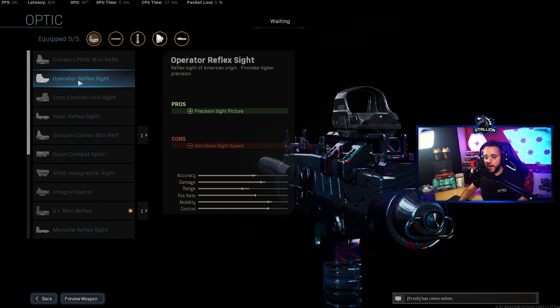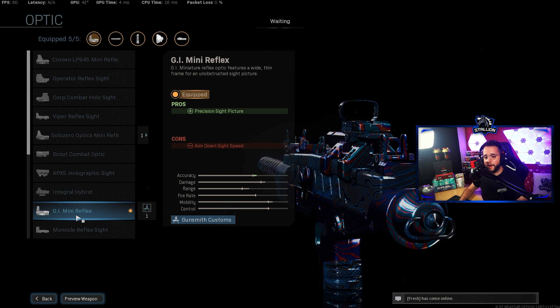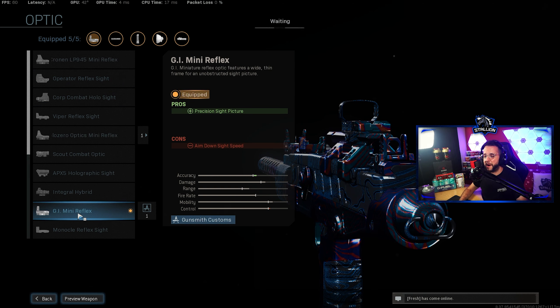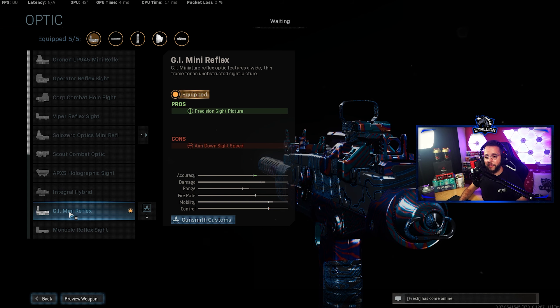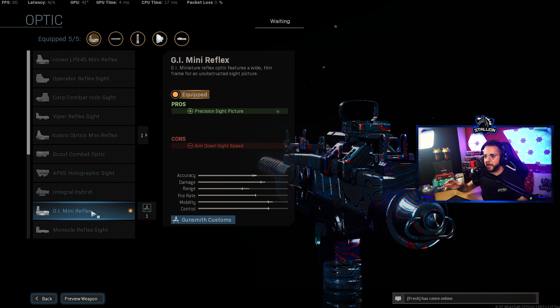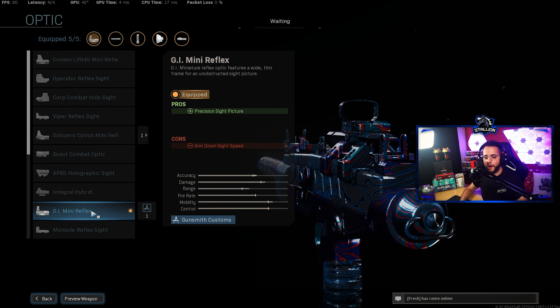For this gun in particular I recommend going with the GI Mini Reflex optic. I don't personally like the iron sights and this mini reflex goes really well with the Tac laser so you can pretty much lead your shots and find out where it is that you're trying to shoot people at.